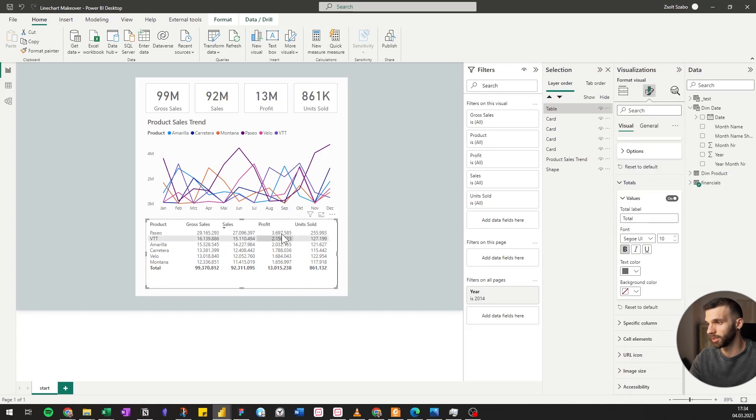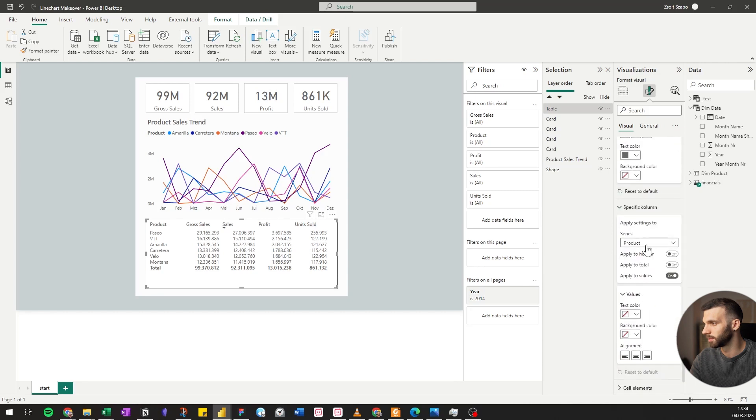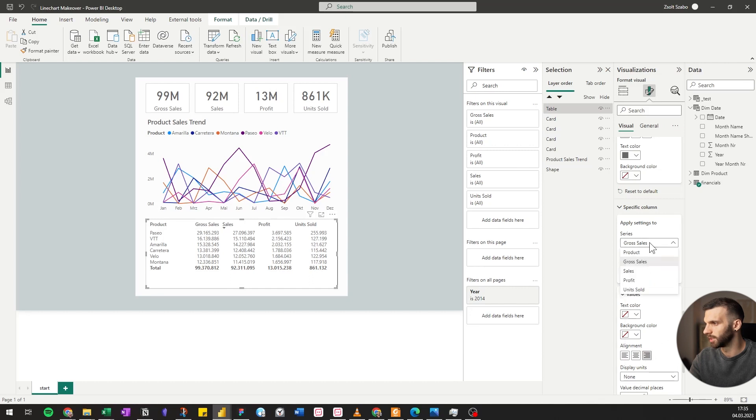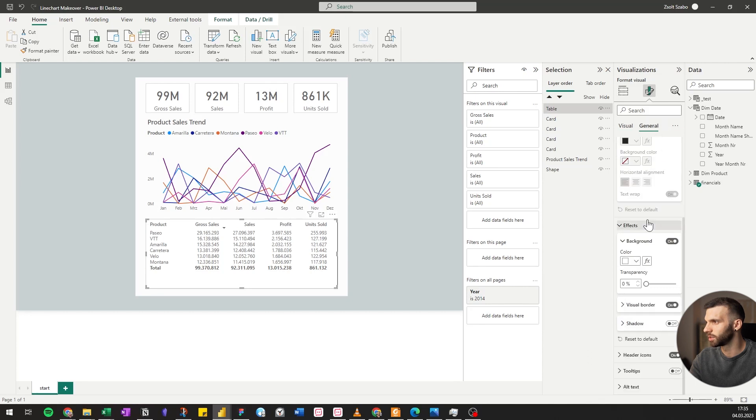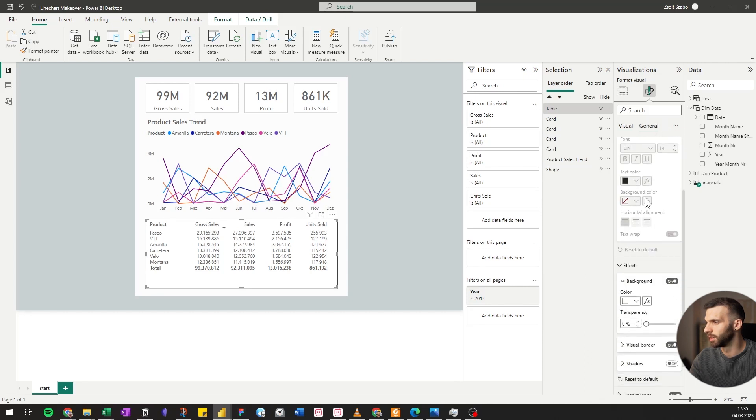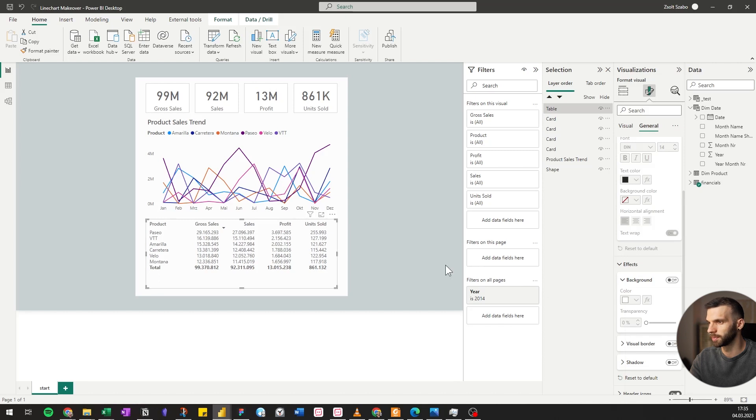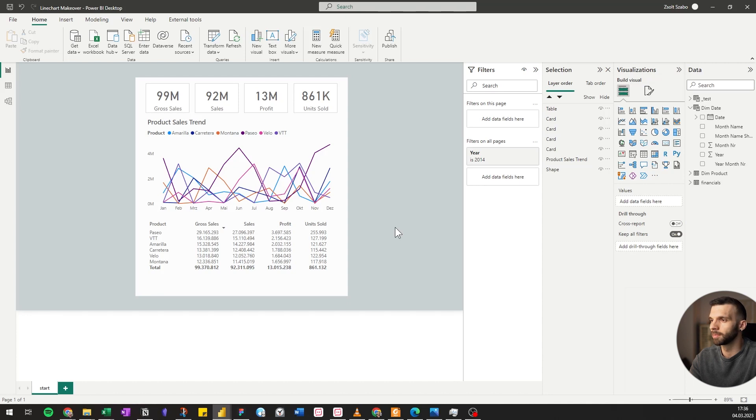We can also align the column headers according to the values. Let's go to specific column. We can go to gross sales, mark all of these applications and align them to the right. Then we can go to general and remove background and remove visual border. It already looks better, it's cleaner.